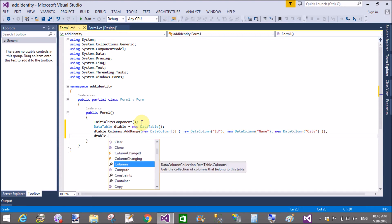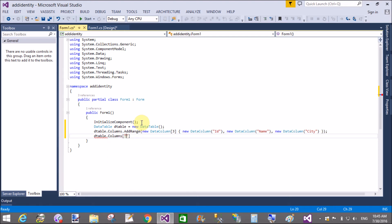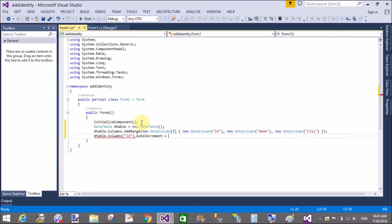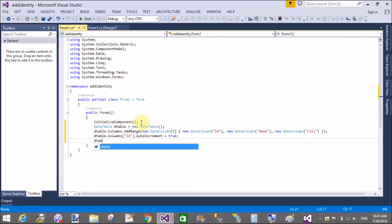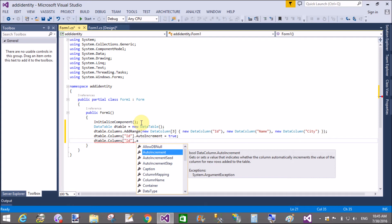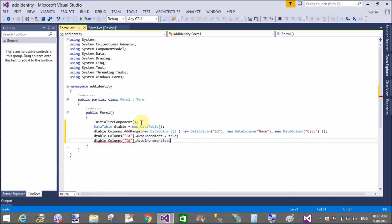Now set the identity properties on the ID column. Set dtable.Columns["ID"].AutoIncrement = true, dtable.Columns["ID"].AutoIncrementSeed = 1, and dtable.Columns["ID"].AutoIncrementStep = 1.